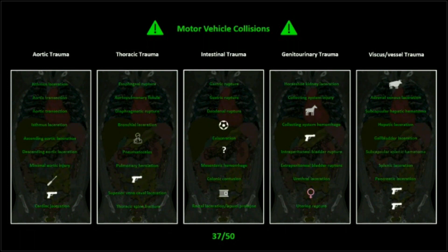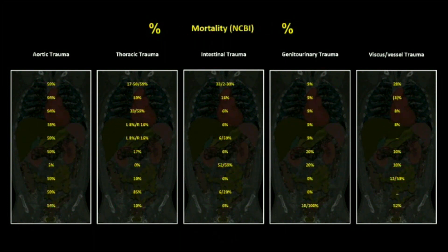The other causes: we have the typical guns and knives — actually that's not a knife, it's a screwdriver. We have a soccer mishap, and then we've got a bull, a horse, a doctor, and a woman. Those are the potential sources of these traumas. I also went to the National Center for Biometric Information and pulled the expected mortalities for every one of these injuries.